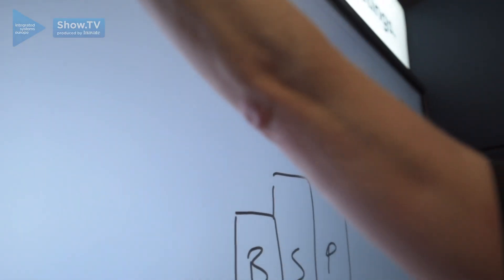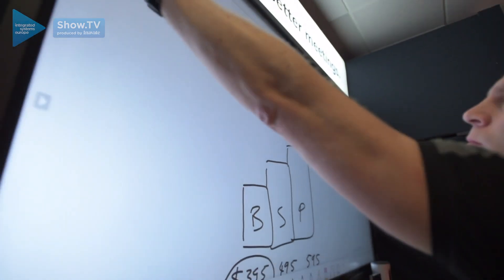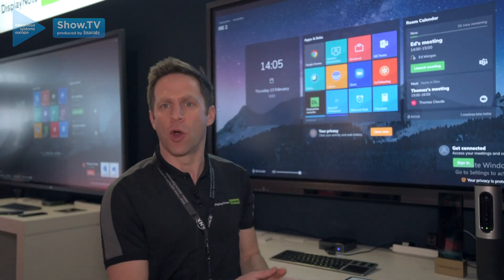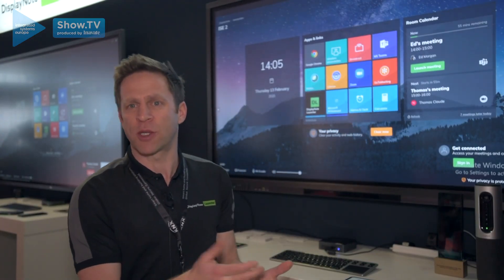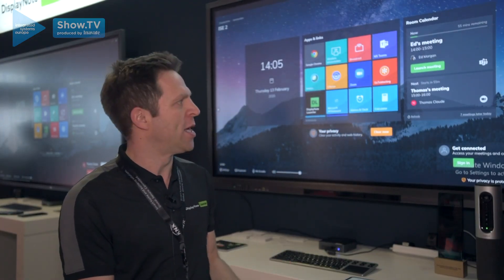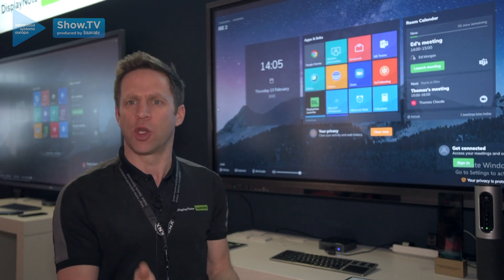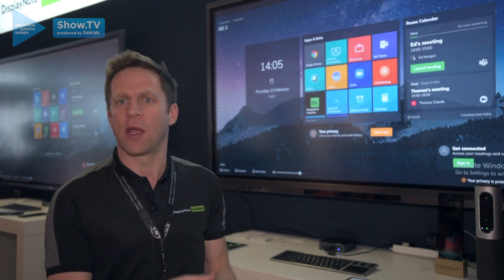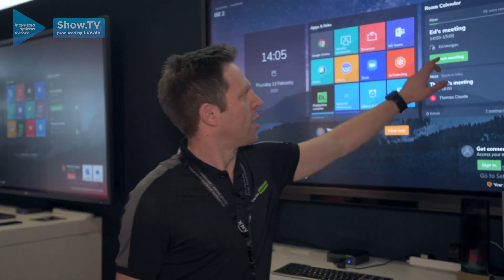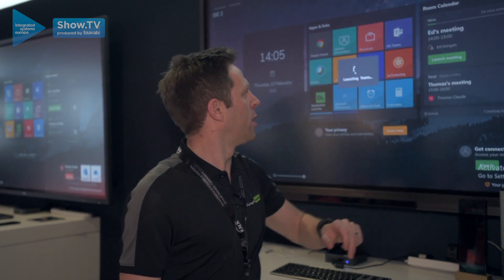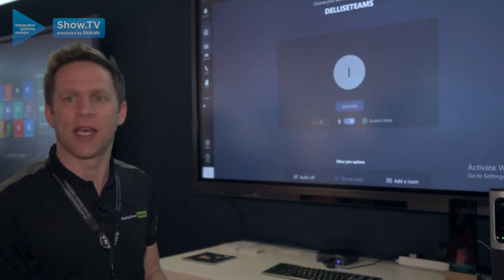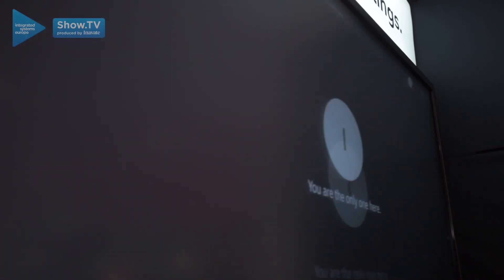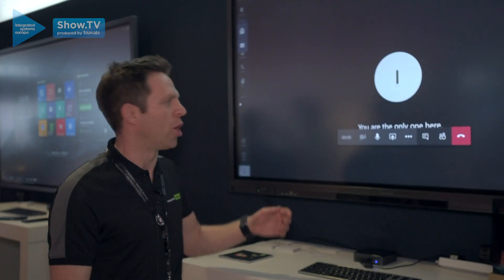For video calls it's the exact same process. We connect with your Outlook, Microsoft Exchange, and with your video provider such as Zoom, GoToMeeting, whatever it is you use. And to start a call I simply need to hit launch now on the call and we're ready into that call.